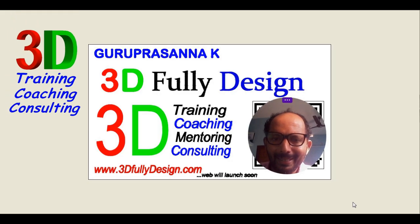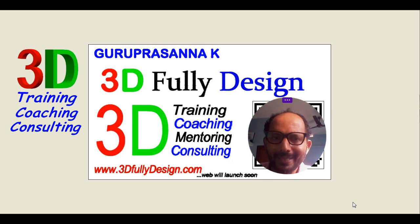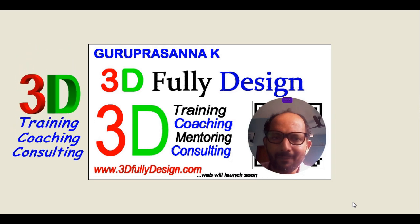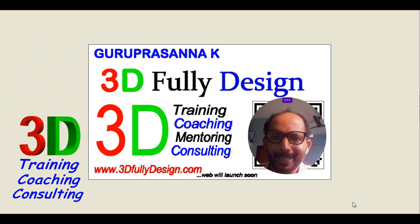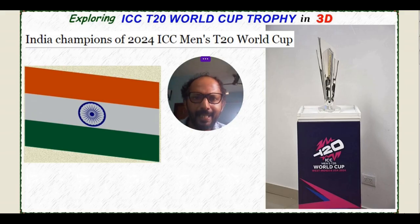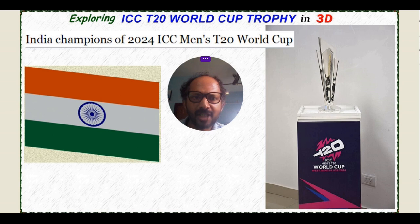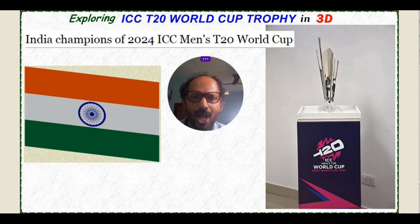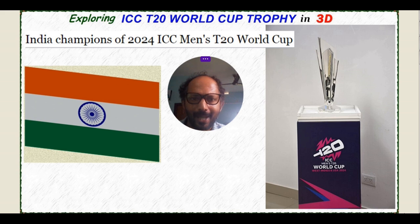Hello everyone, this is Guru Prashankai from 3D Fully Designed. India champions of 2024 ICC Men's T20 World Cup. On this eve, I would like to explore T20 World Cup trophy in 3D. So let's begin.